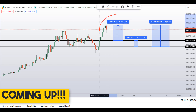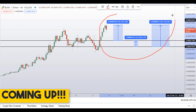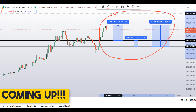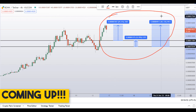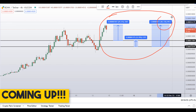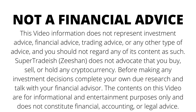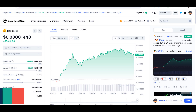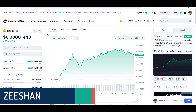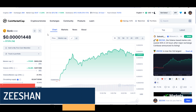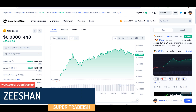On BONK coin you have two dip scenarios with three targets — one could give you around 46 percent gains. Hello guys, my name is Ishaan and welcome to SuperTradish YouTube channel. In this video I'll talk about BONK token.